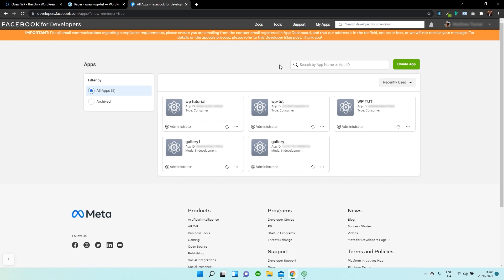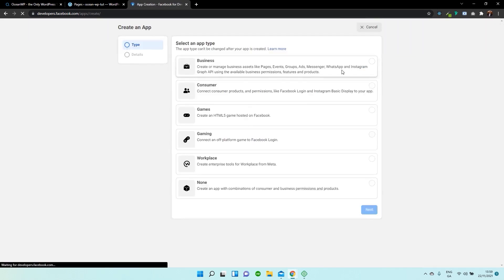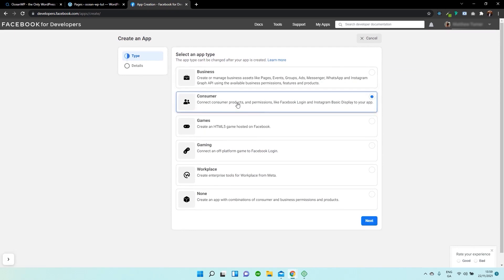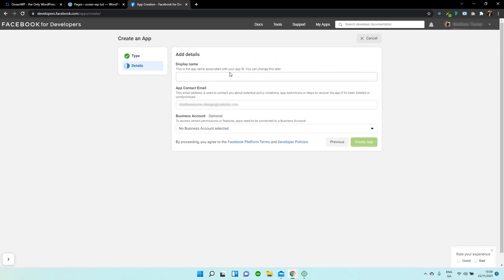That app is then going to give our website authorization to access the Instagram profile page. So what I need to do is click on Create App. And what we need to do now is give our app a name. So if your website is called iselshoes.com, then call it iselshoes.com. But for the purpose of this video, I'm going to call it WP Tutorial.